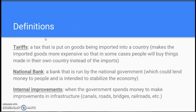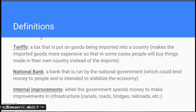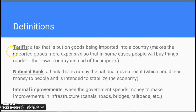For the economic portion of your chart, here are a few terms you should know. You don't need to copy this word for word, but make sure you get down the main ideas. First, a tariff is a tax that a country puts on goods being imported into their country. For example, if cars are made in Japan and brought into the United States, a tariff is a tax on those cars. This makes imported goods more expensive so that in some cases people will buy things made in their own country instead.